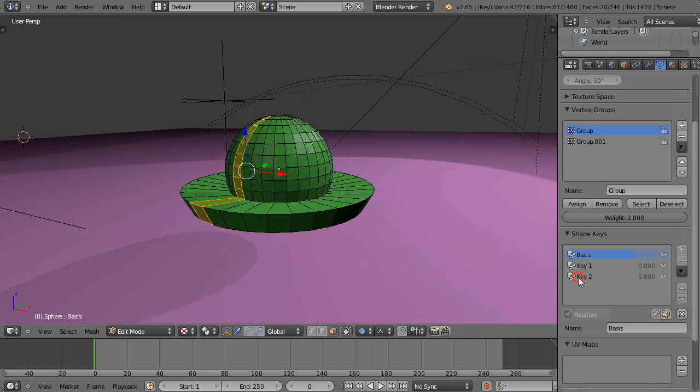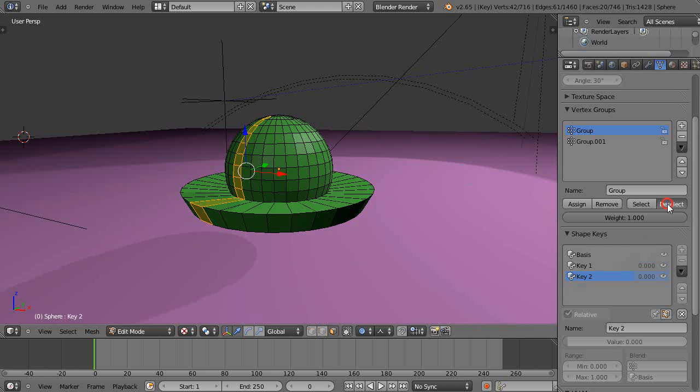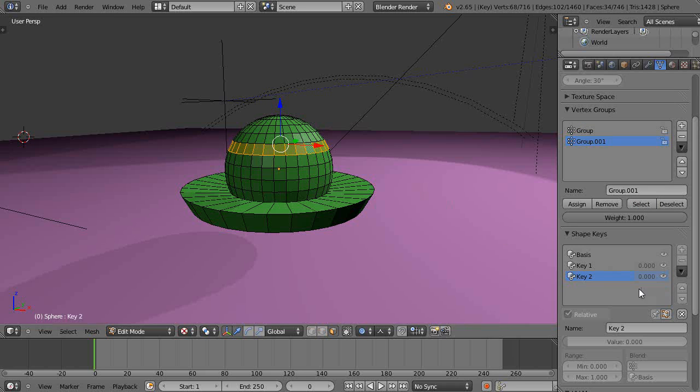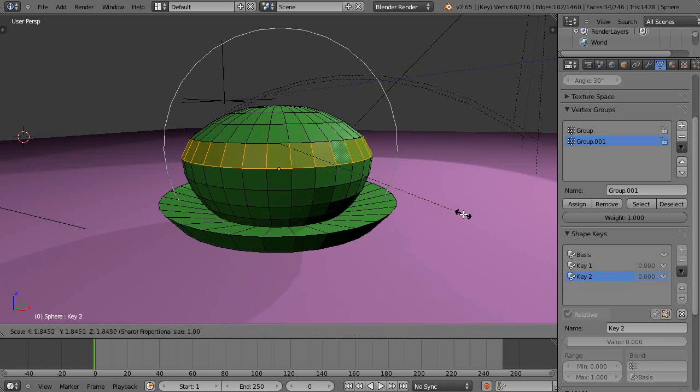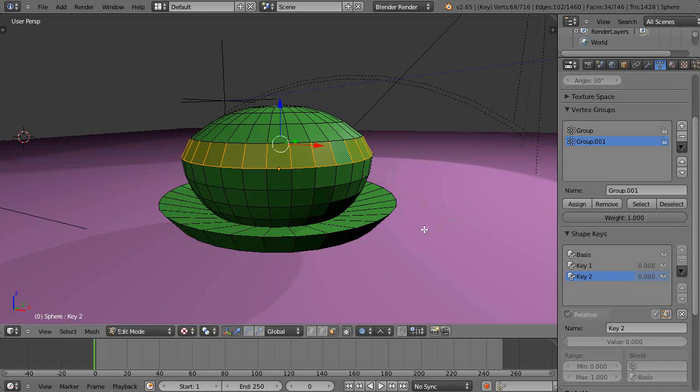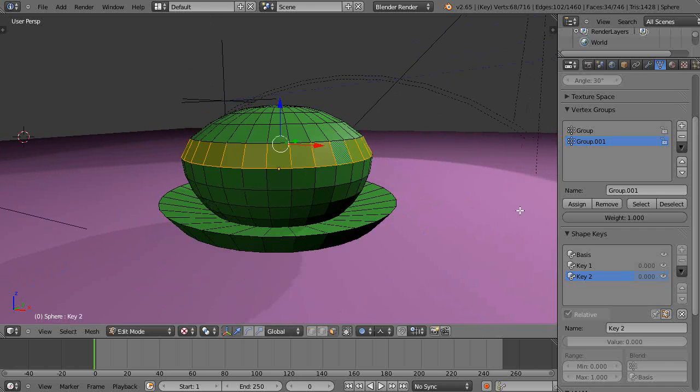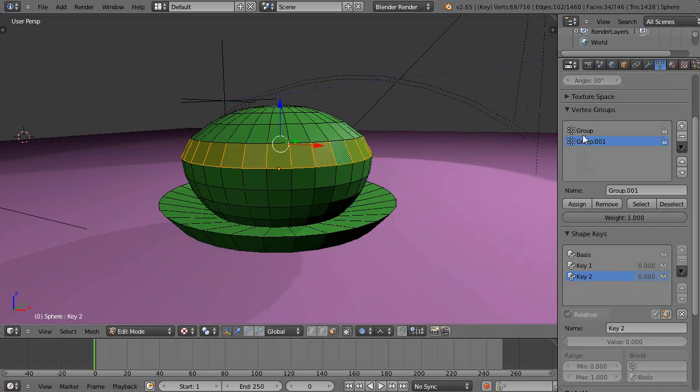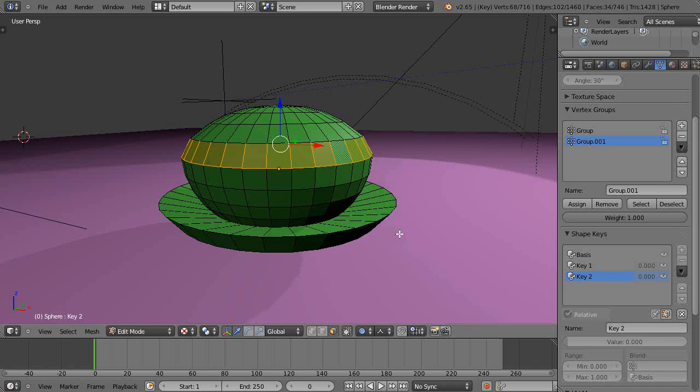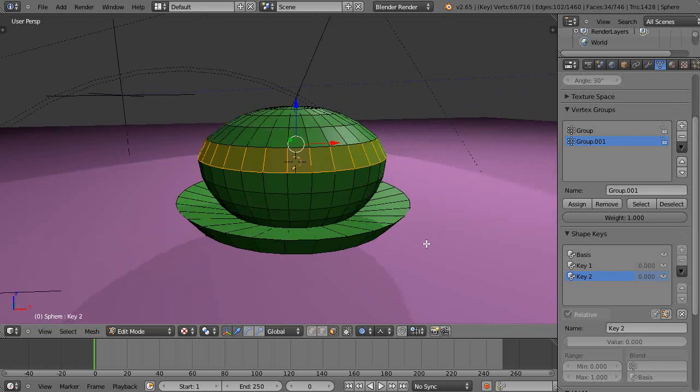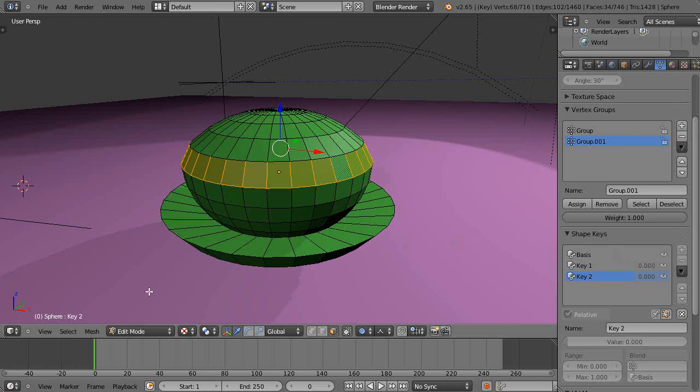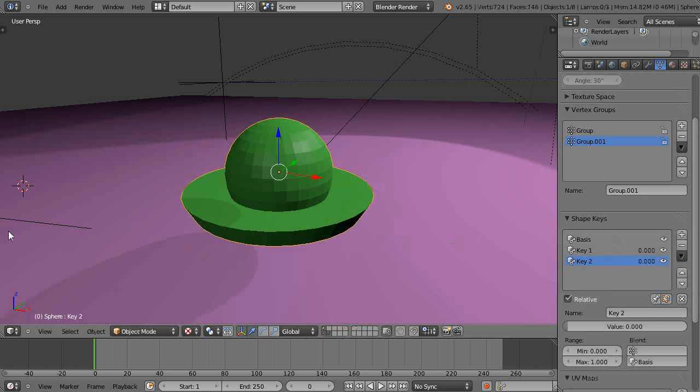So I'm going to go up to key two and deselect group one, I mean group zero, and I'm going to get group one and select those instead and scale those. I'm going to press S and just scale it this way instead. So really the vertex groups let you control different parts of your mesh to do different things with it as you go.